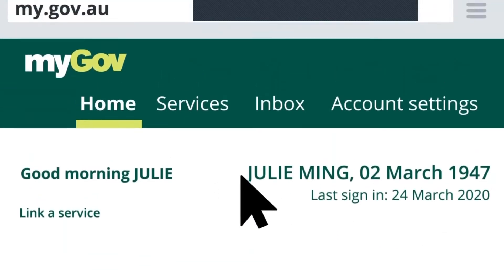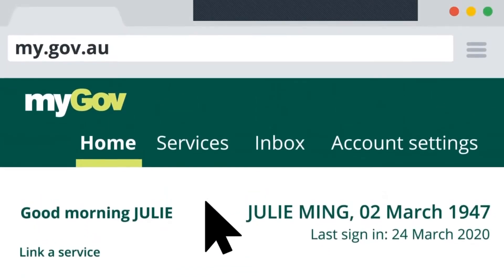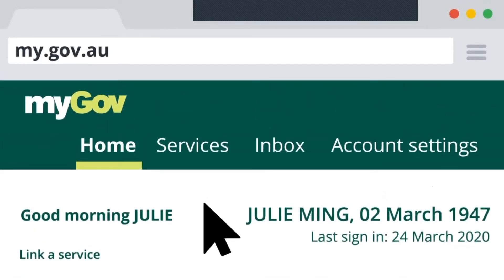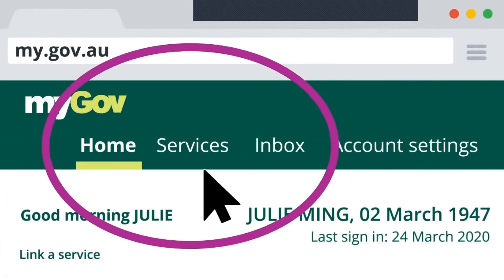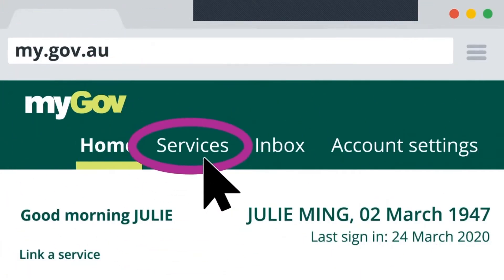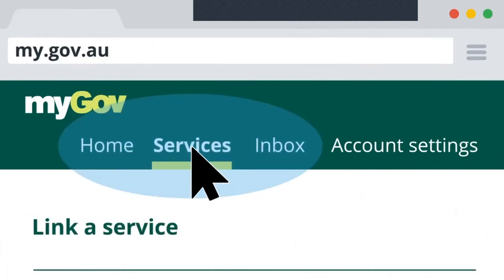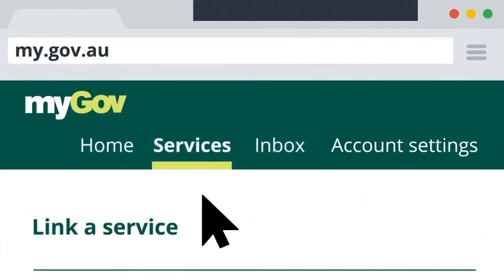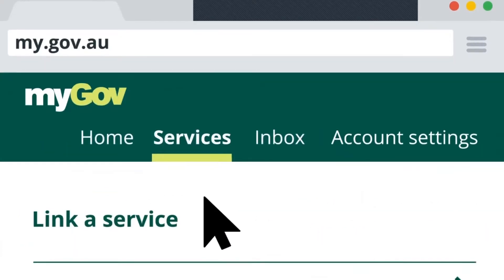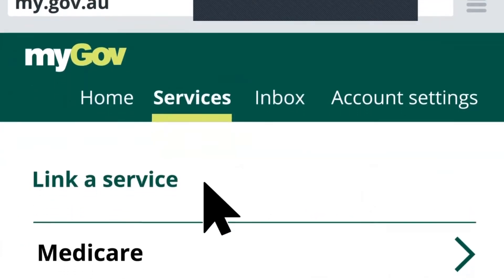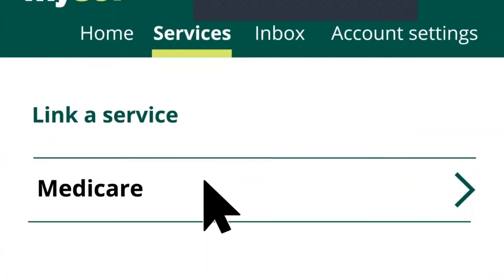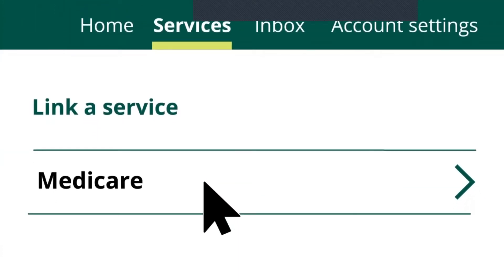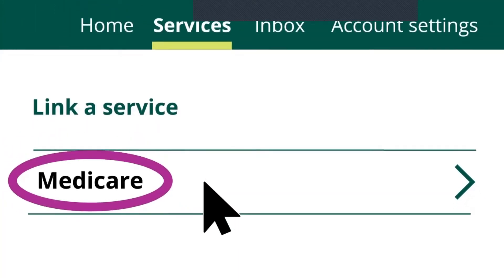Now that Julie has successfully signed in to her MyGov account, she's ready to link the services she wants to use. She clicks the Services menu at the top of her MyGov homepage to see the options. From the list of services, she chooses Medicare.